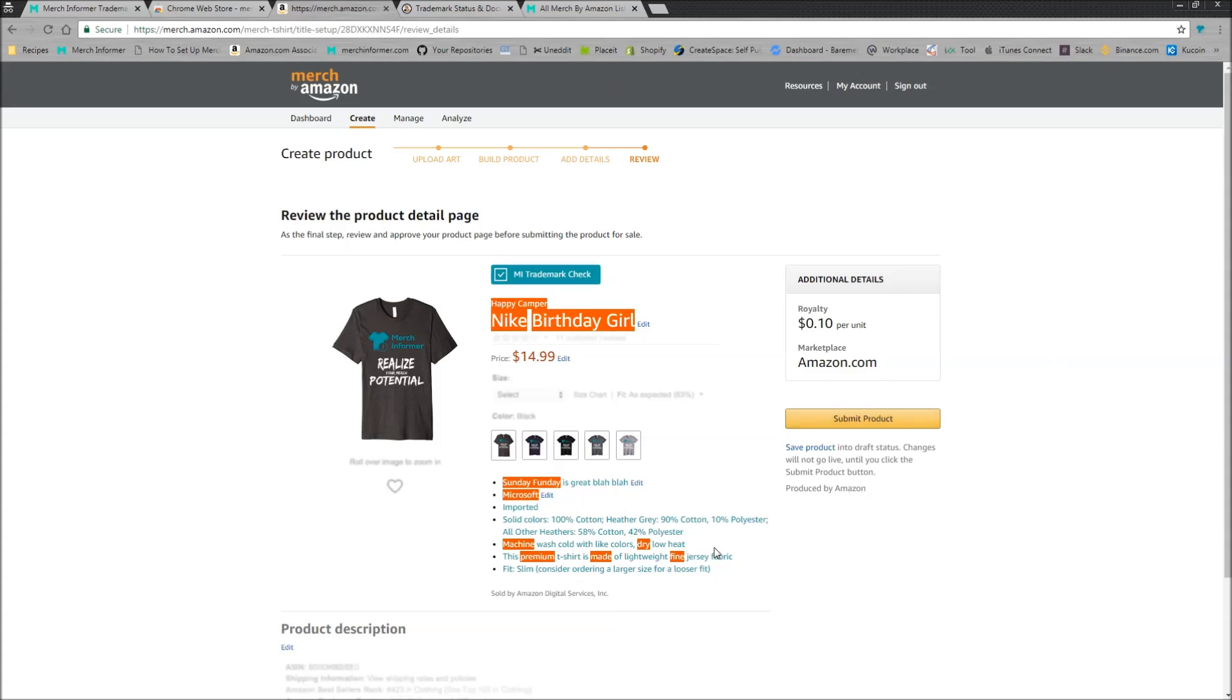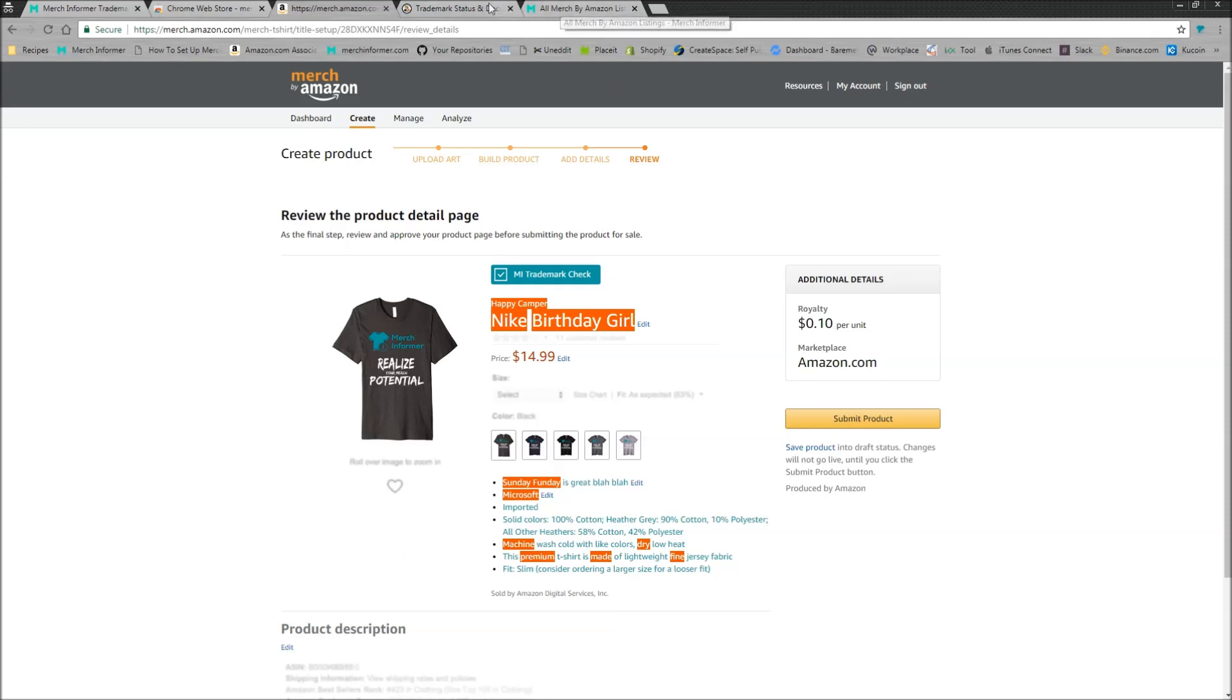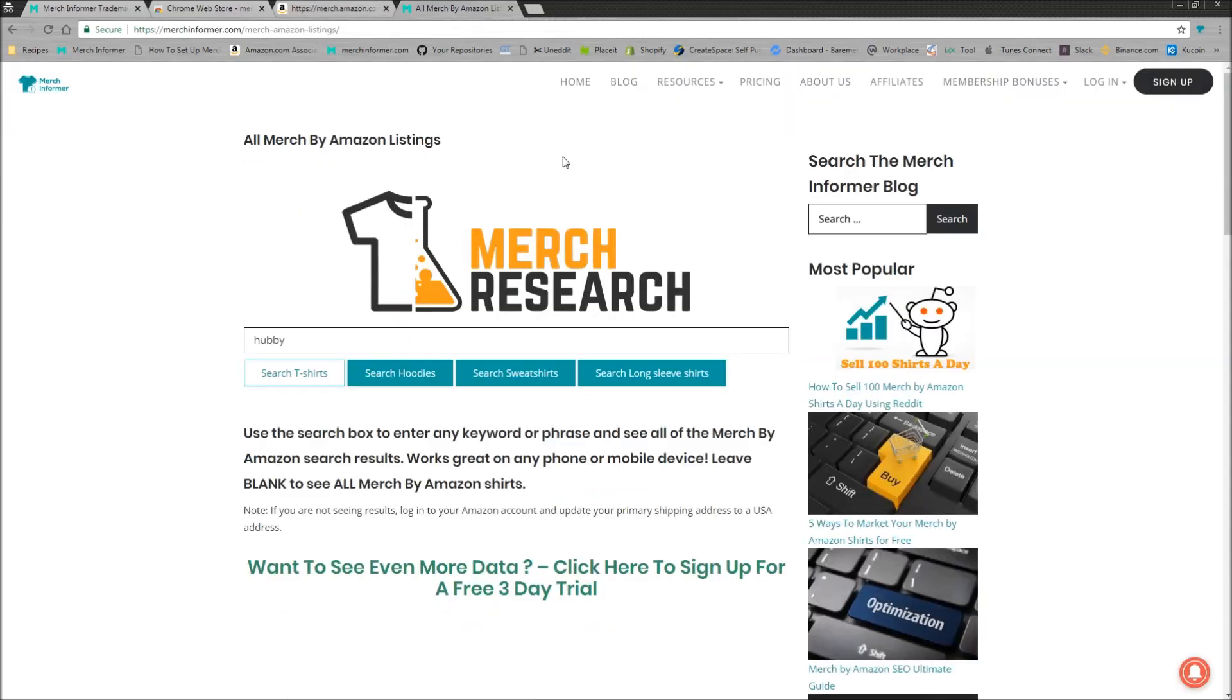Now, if you are not a Merch Informer subscriber, which you should be, this is also going to work. So anyone can install this on any Chrome browser and you're going to be able to use it on any page, a front facing Amazon page.